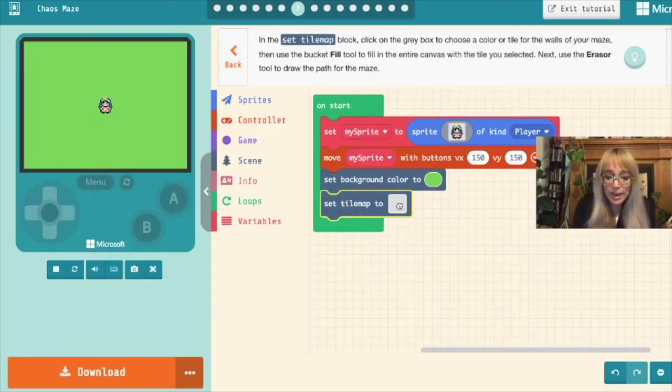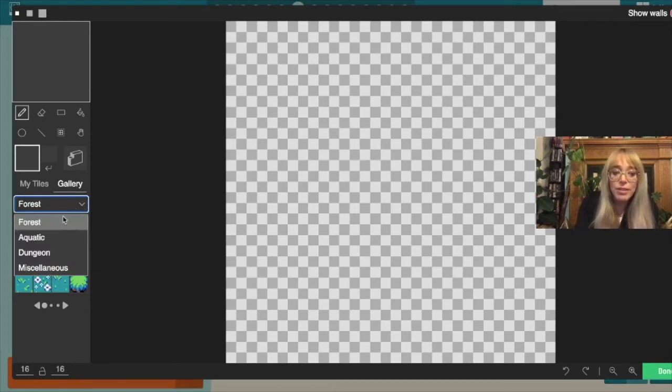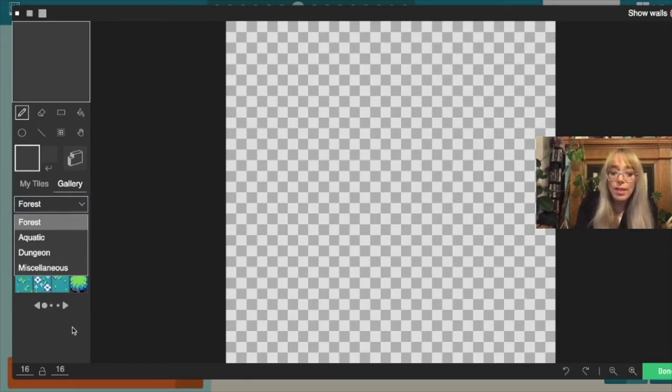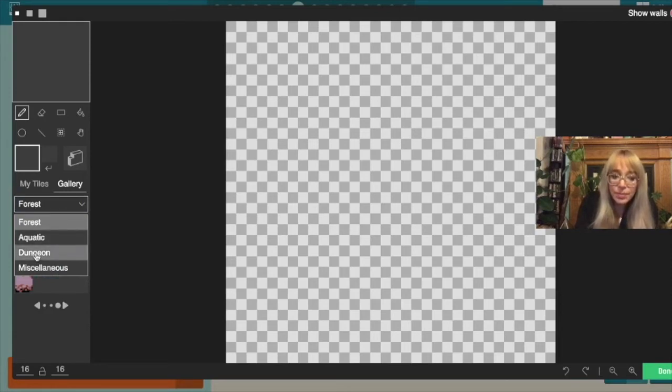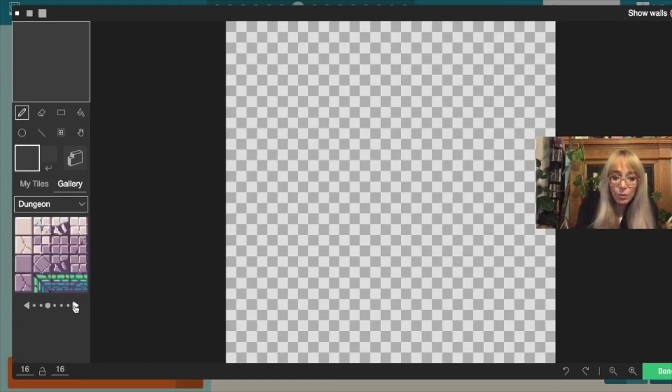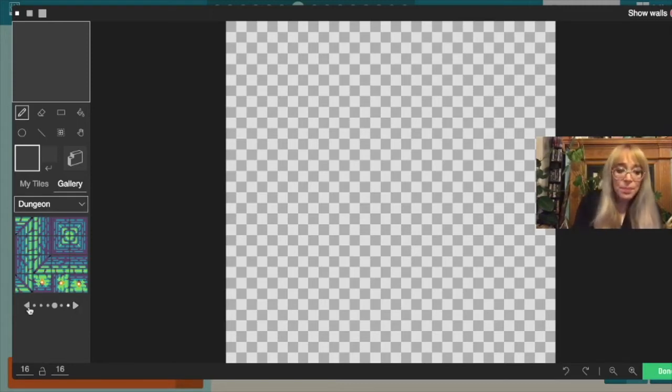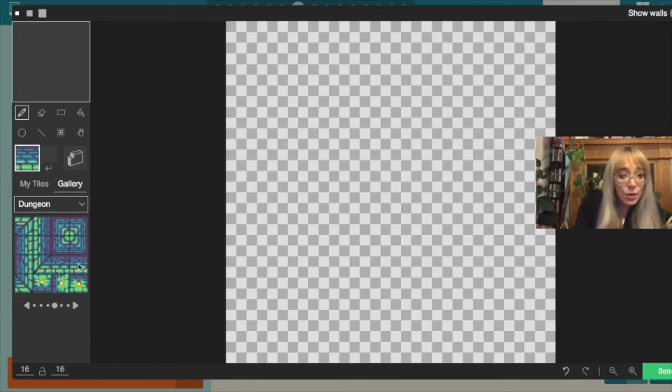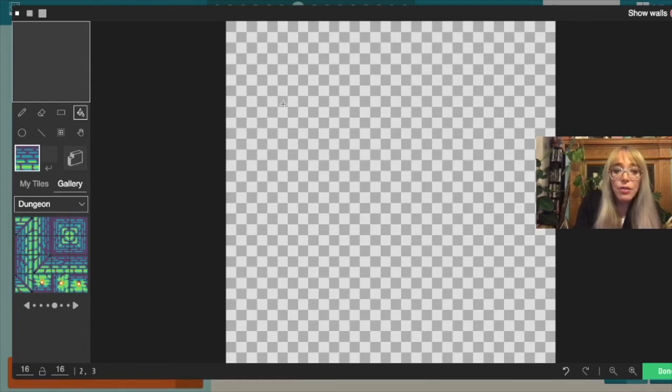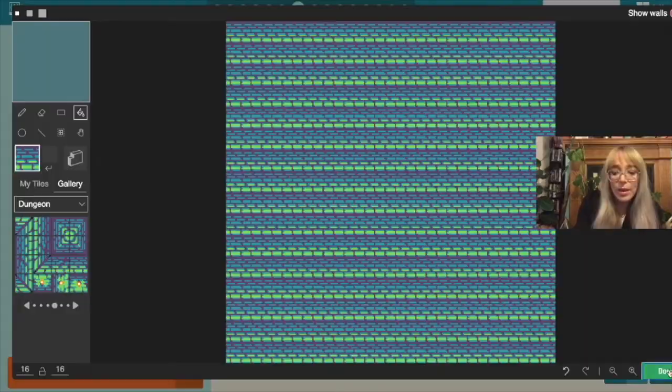We'll click in the gray box and over here we'll find our tiles. So you can click through from forest, aquatic, dungeon or miscellaneous. And once you've chosen a theme you click the little arrows over here to choose different ones. I'm going to choose dungeon and clicking these little arrows will give you different options. You can also draw your own tile. But we won't do that today. We'll just pick a nice dungeon tile. I think I'm going to go with this tile. Now what we're going to do is we're going to grab the full bucket and we're going to fill this entire section with that tile. And then we'll click done.